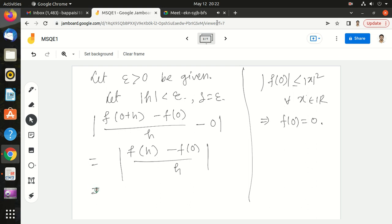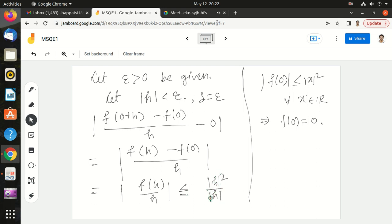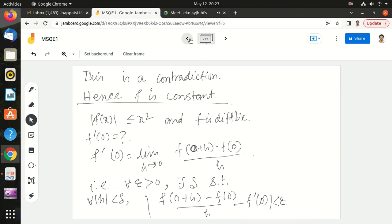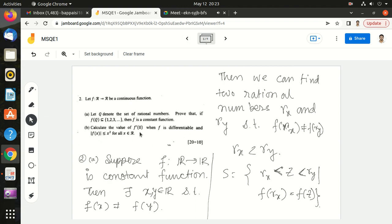So the expression becomes |f(h)/h|. Since |f(h)| ≤ h², this is less than or equal to h² / |h| = |h|, which is less than epsilon. Therefore f'(0) = 0, and this limit equals 0. This is what we were asked to find — the derivative at 0 is equal to 0.